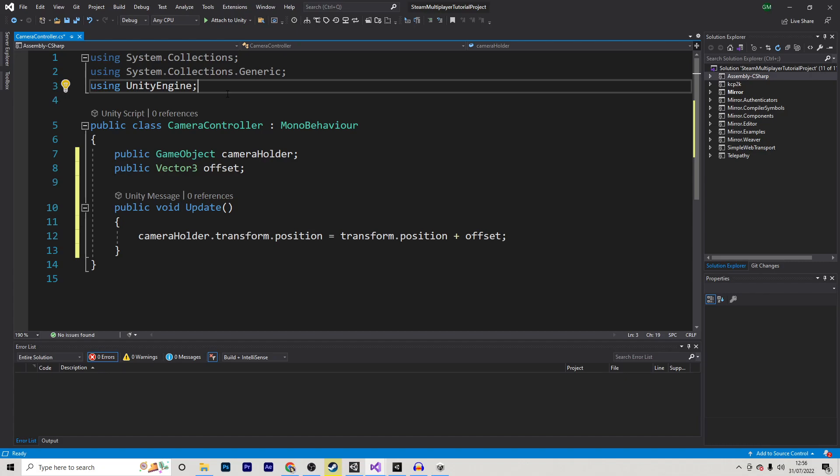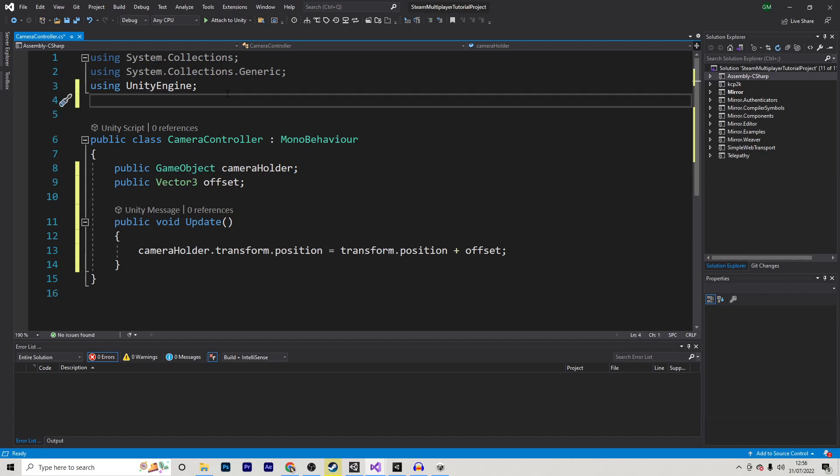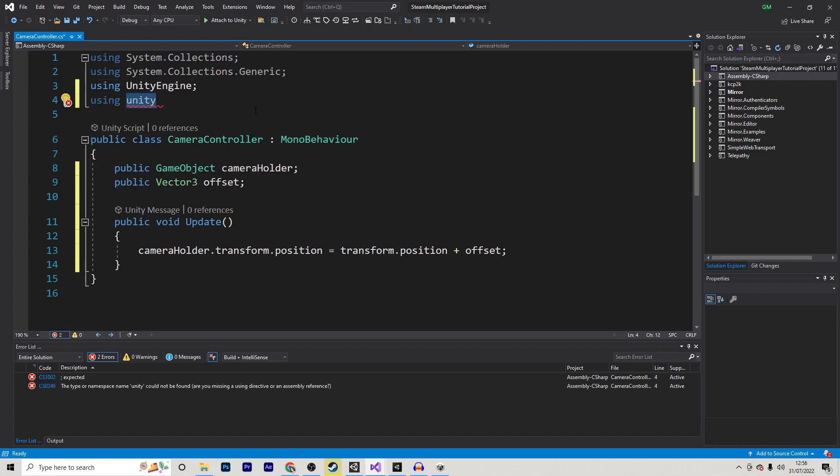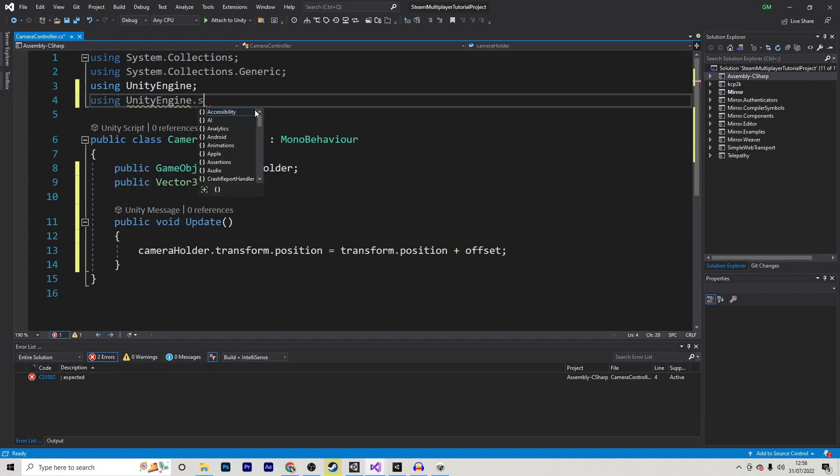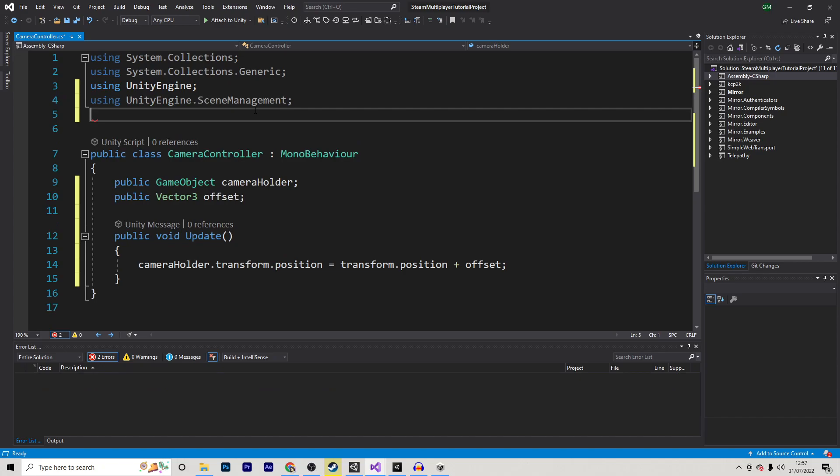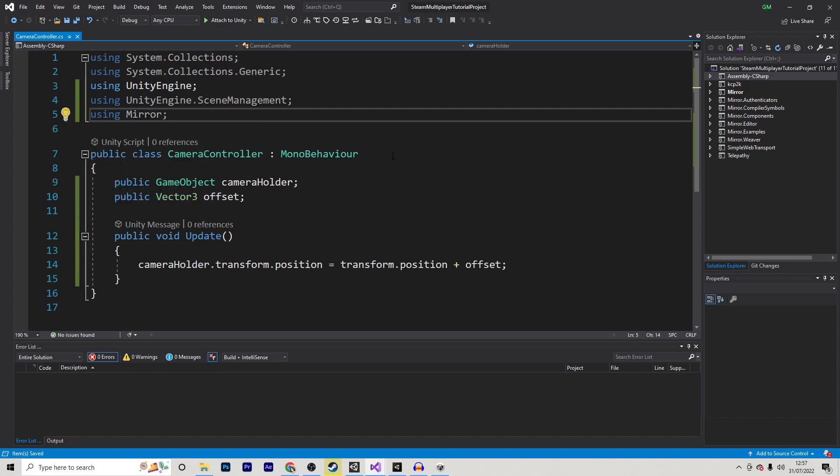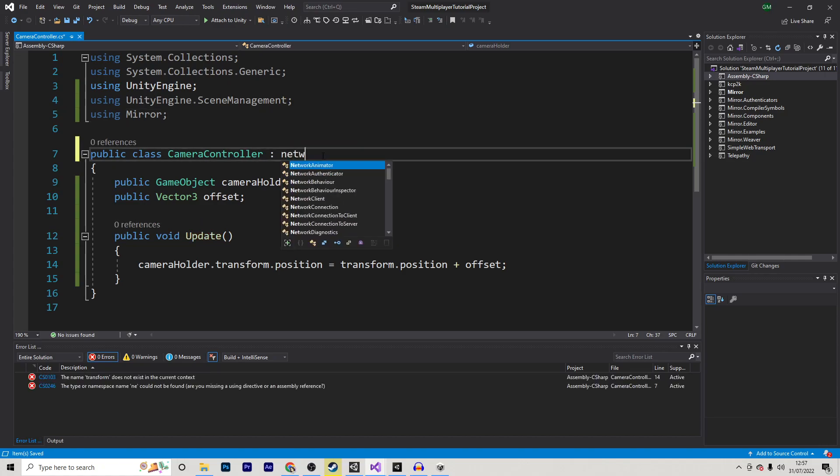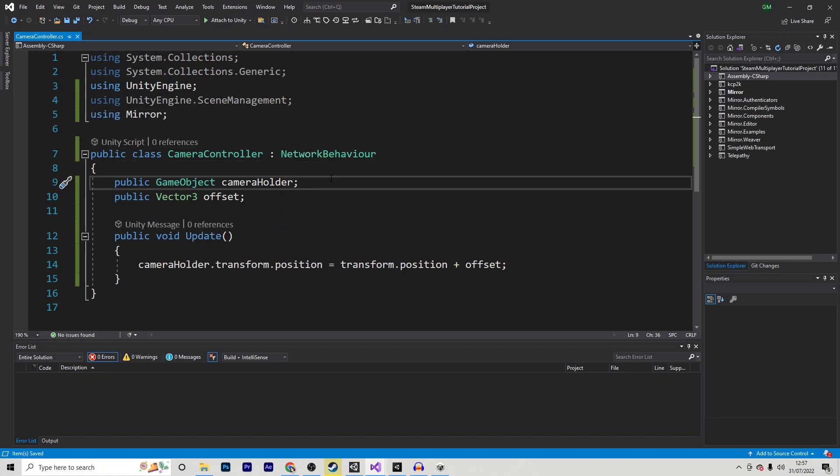The first thing we need to do is add two new using methods. The first one will be UnityEngine.SceneManagement, and the second one will be Mirror. And just like we did with every other multiplayer script, we want to change this from a MonoBehaviour to a NetworkBehaviour.